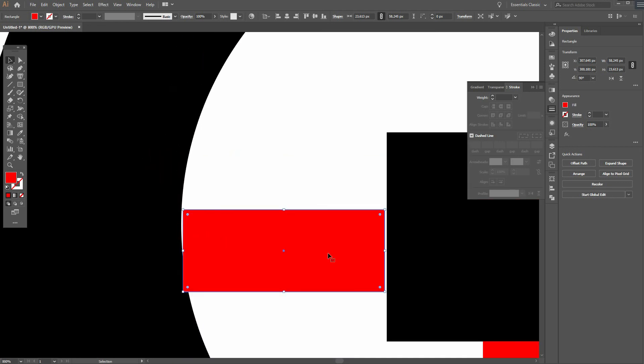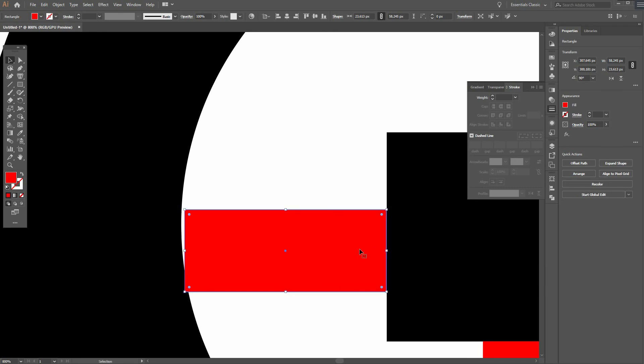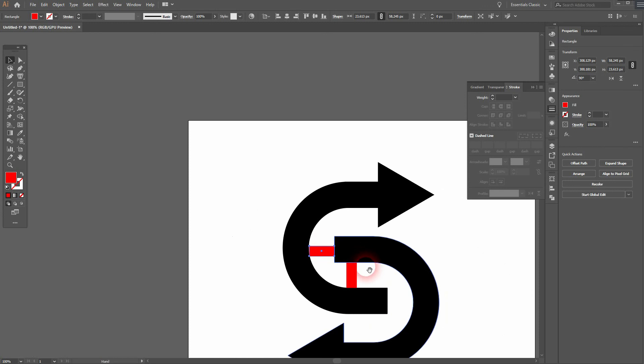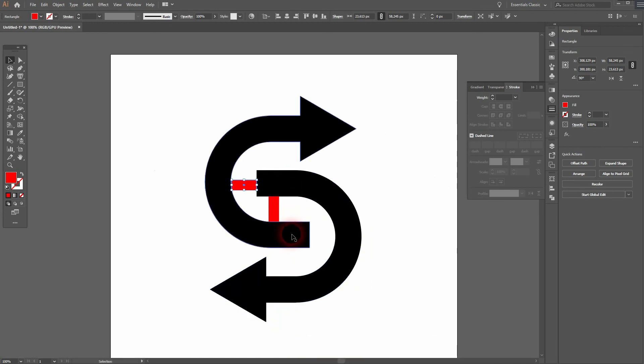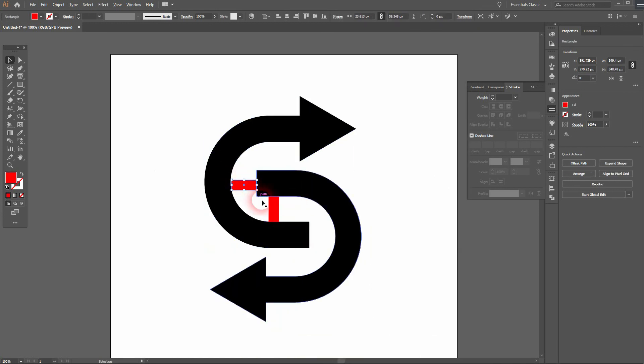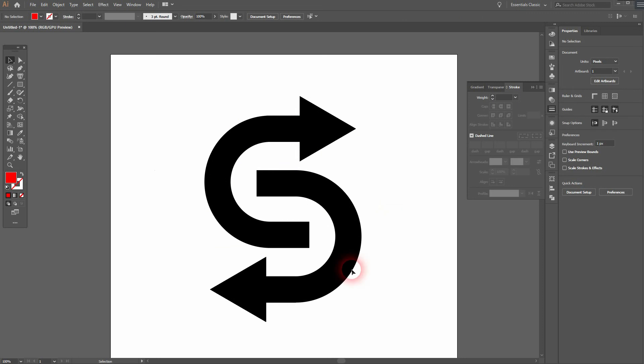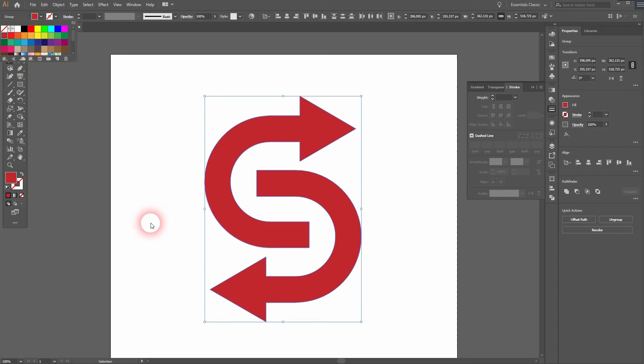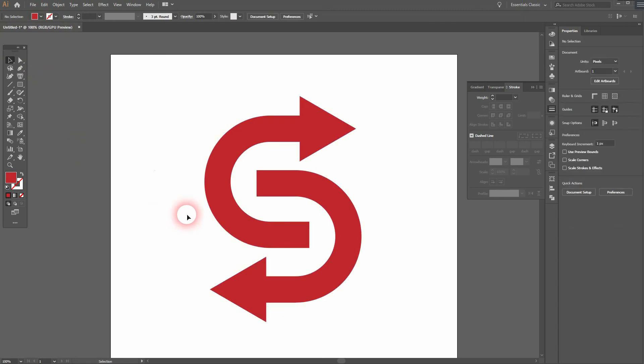To recreate this logo design effect. All right, that looks good. Let me give it a different color. So I select it all, go to fill, and I use this dark red. And that's fine.